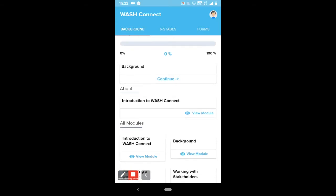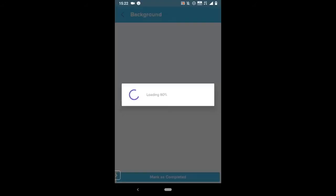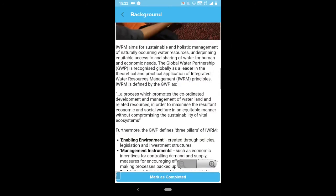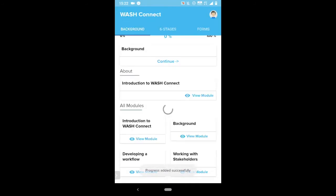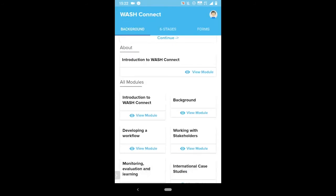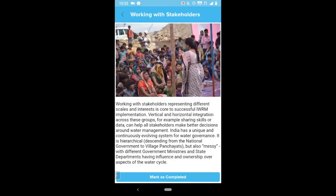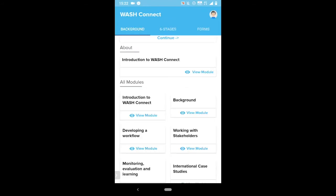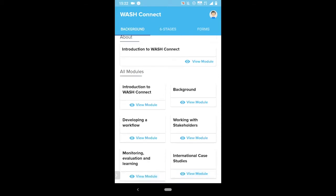In the background module, you can find definitions of WASH and some theoretical background behind IWRM. In the working with stakeholders module, you'll be introduced to some of the key stakeholders you might come across when managing a WASH project or programme. These modules have all been developed by leading experts in WASH and are a short summary of the information contained in the main toolkit downloaded from the Wash Basins website.